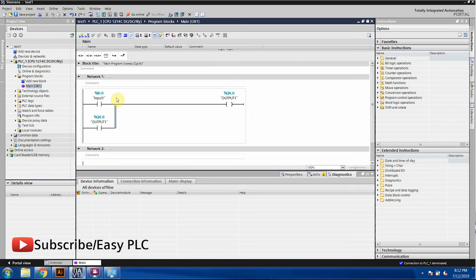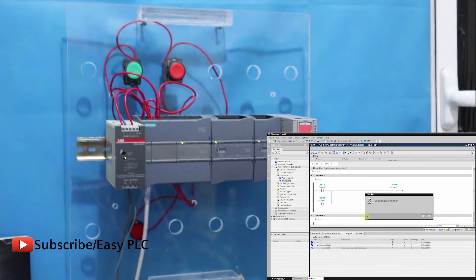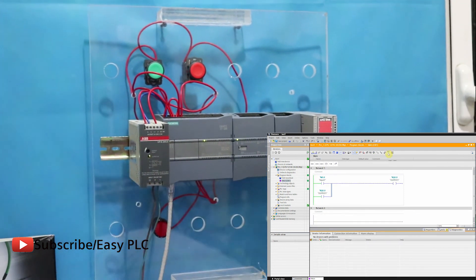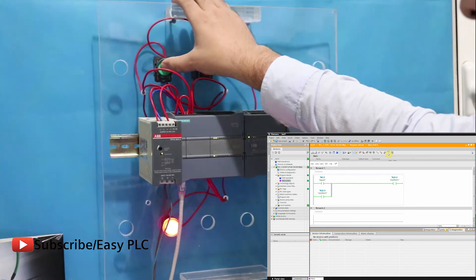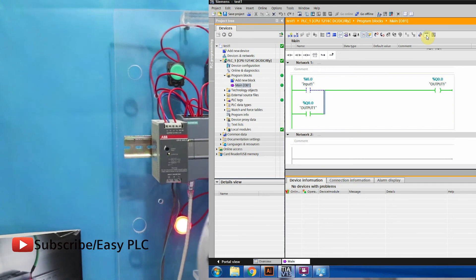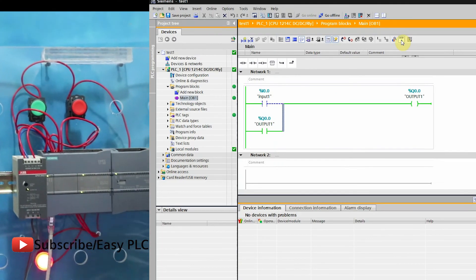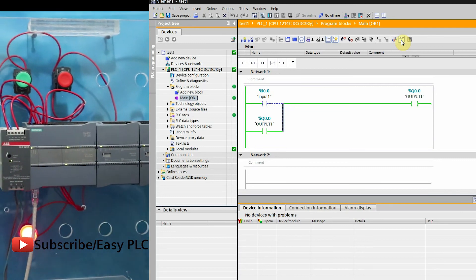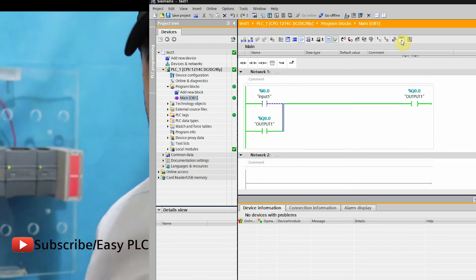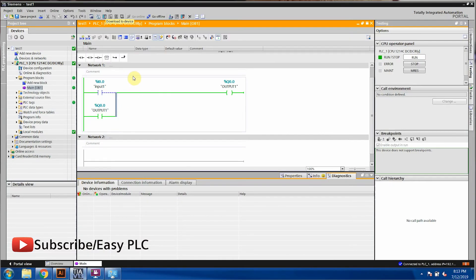First we create the problem, then we will sort it out. Let's go back to hardware simulation. I download the program and take the online view. When I press this button, our output is high. Even when I remove my hand from the push button, the output is still on. But now there is a real issue — how do we turn off this output? We need some other stop button for that.